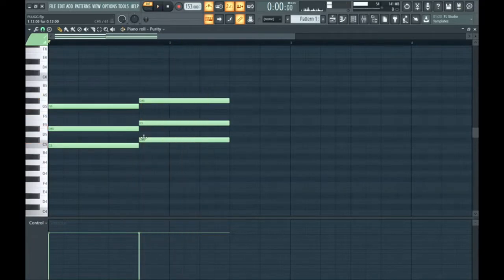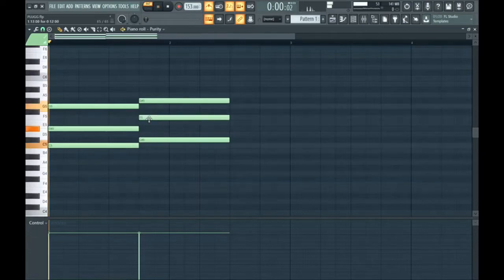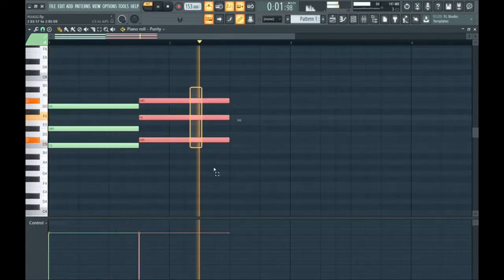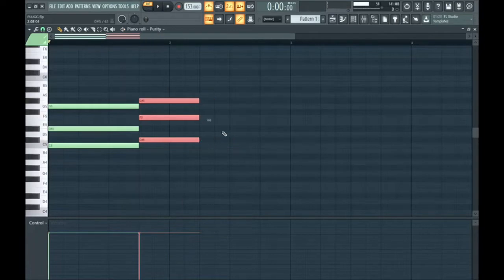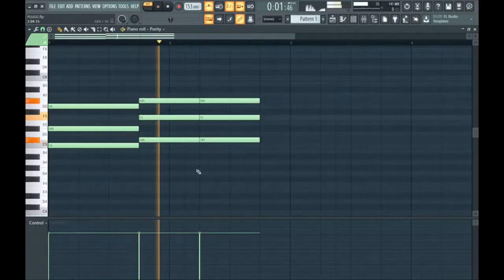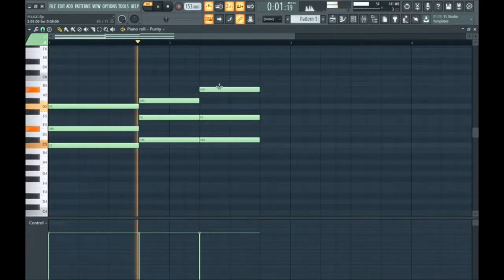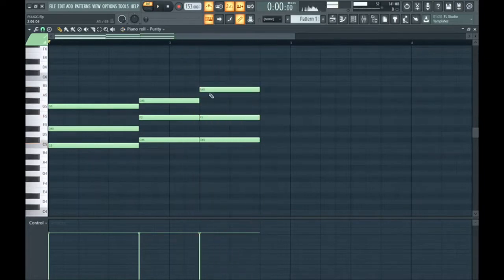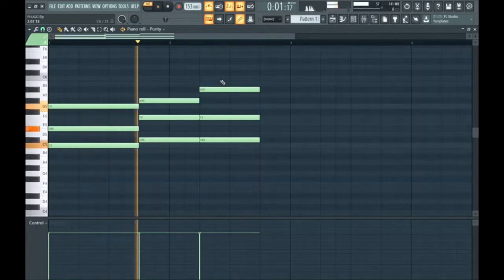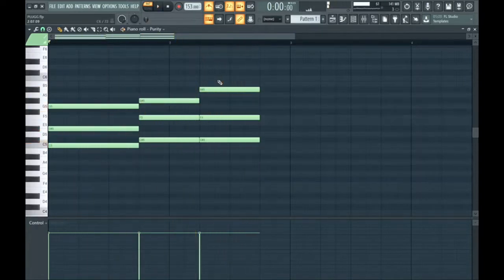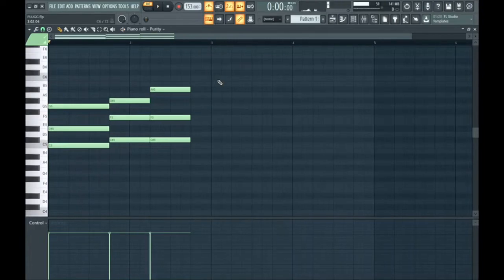As you can see that doesn't sound completely correct, so I'm going to change this into a major chord. To give it some more bounce I'm going to repeat the chord. What I'm doing here is raising the leading tone up to the next note in the scale, so now it sounds like we're climbing up in the chord progression.